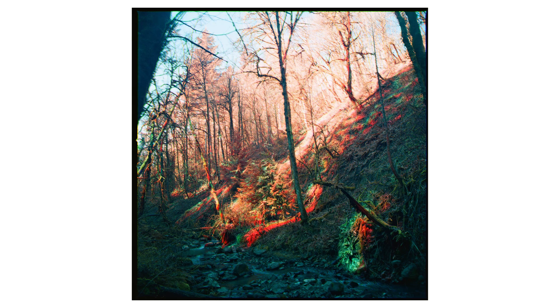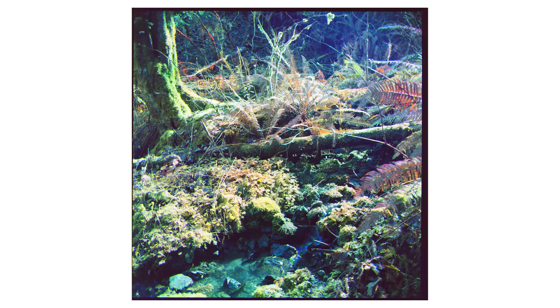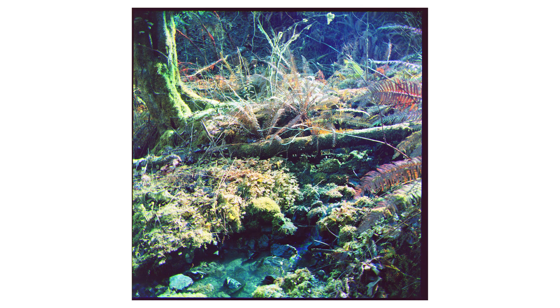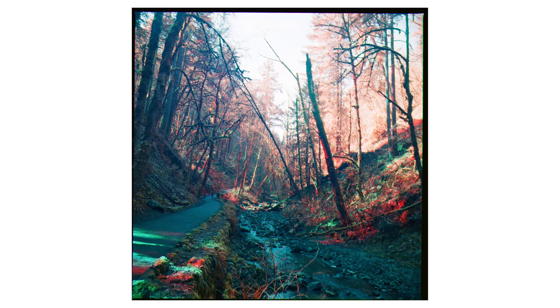I think that also explains some of the weird colors. Because the sun and the clouds were rolling in and out, which messes with the exposures, which then messes with the colors.